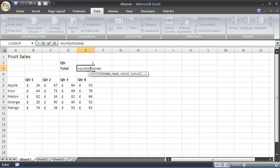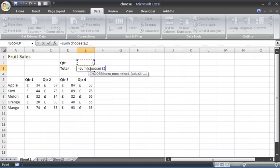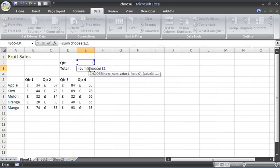First it will ask what index number—what index number you're going to use to select which value to add. The index number will be E2. Whatever is typed in E2, that's the one we're looking to add. I'll put a comma.